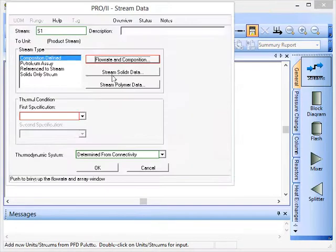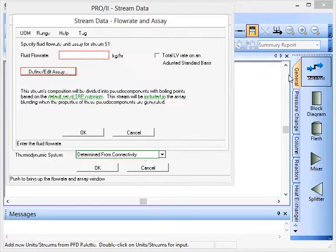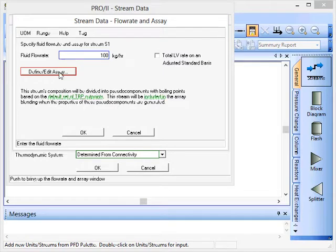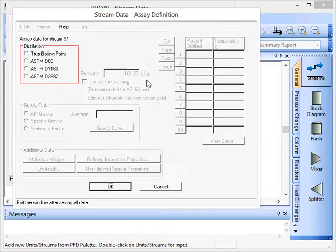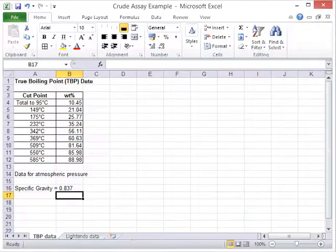on data entry, select the petroleum assay stream type, click on flow and assay, and we'll just put in 100 kilograms per hour for that at the moment. We'll click this button to define the assay, and if